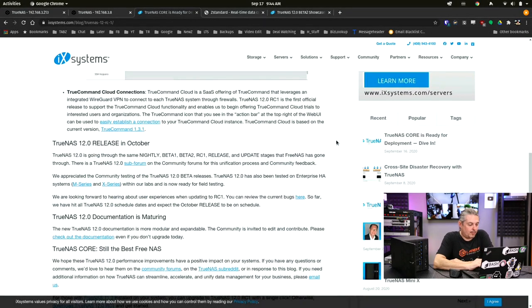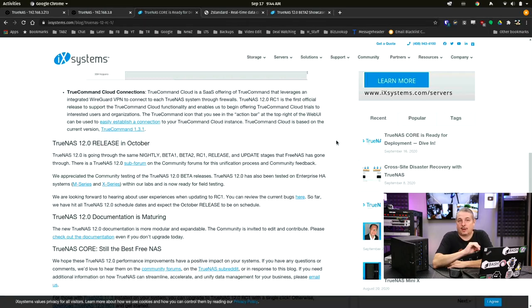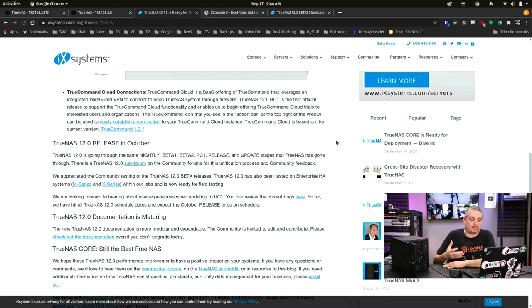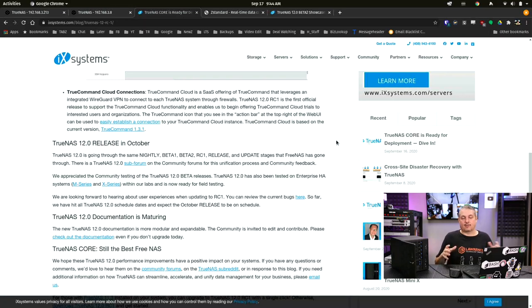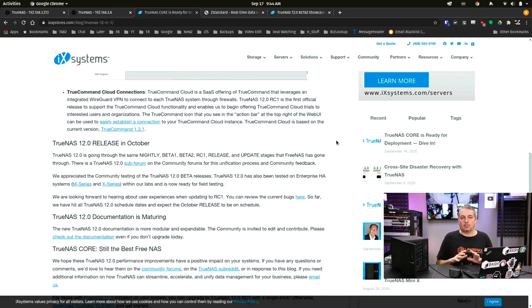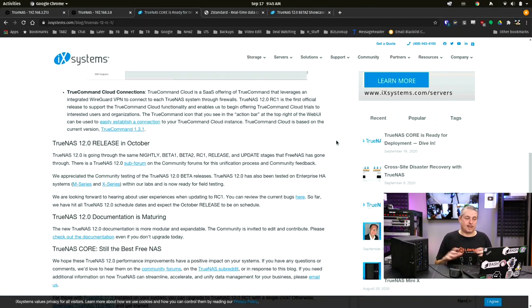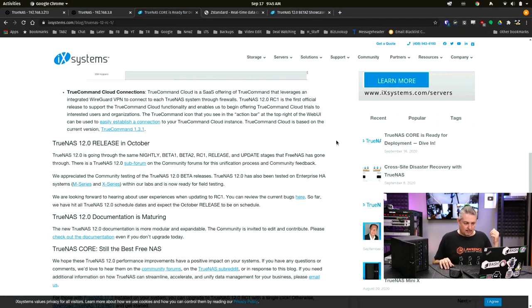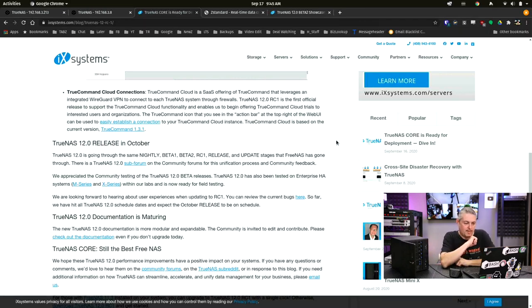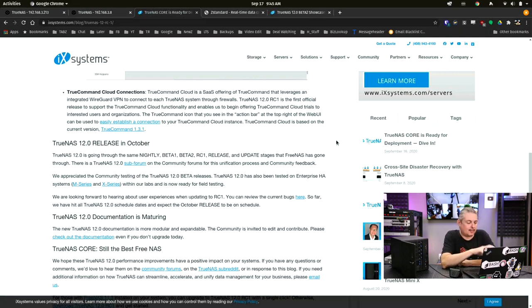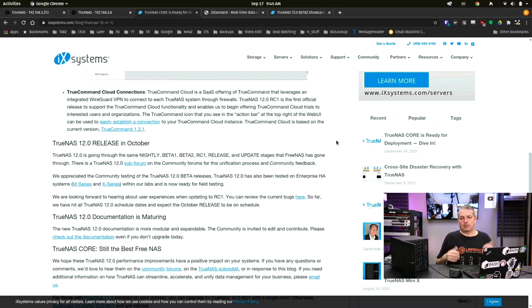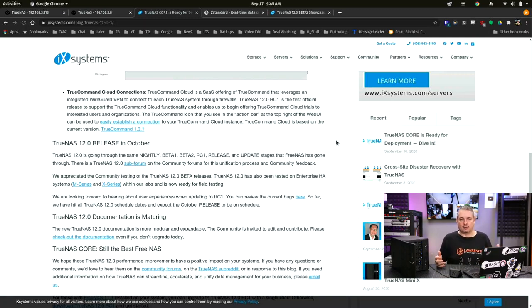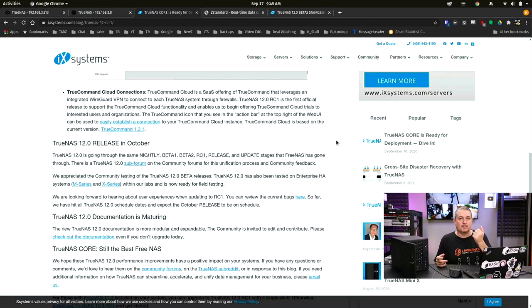So going further down, TrueCommand Cloud Connections. I have not dove into the TrueCommand, but this is another enhanced service that they're offering. And it's going to be a software as a service that they are selling to give you large scale management of many NASes at many locations. I like this feature. It's going to have WireGuard VPN integrated into it. So it's pretty cool that they've got this whole system.